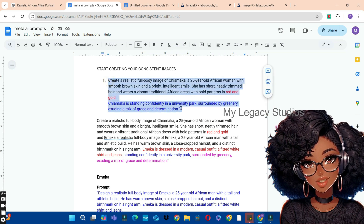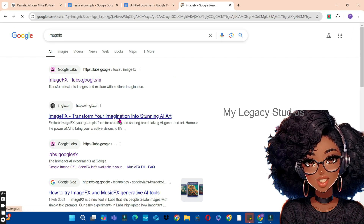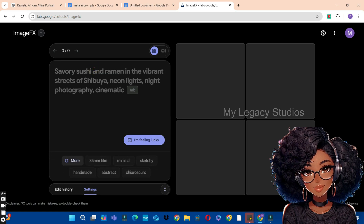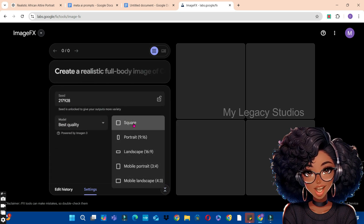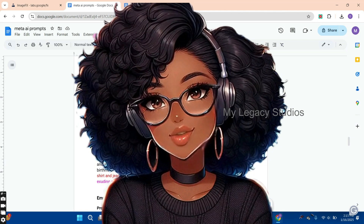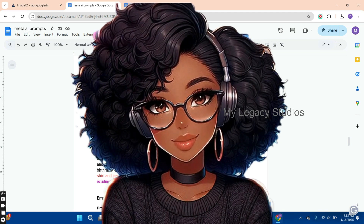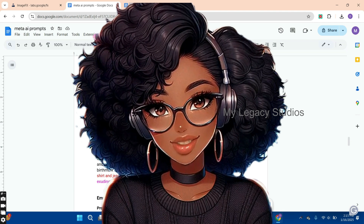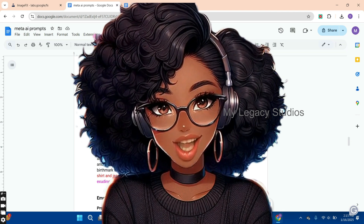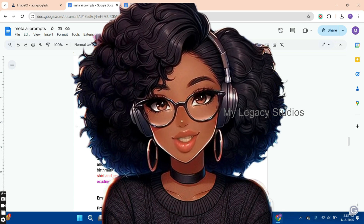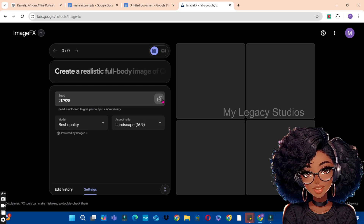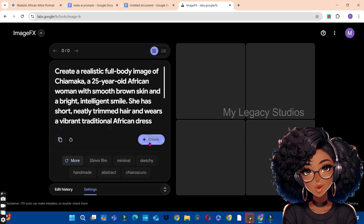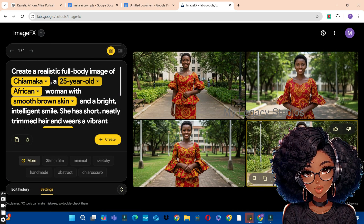I'll copy Chiamaka's prompt and go to Google Image FX. In your browser, type 'Image FX' and click the first option. Paste your prompt there, then bring your cursor down to Settings. Click on Settings, maintain best quality, and choose your aspect ratio — square, portrait, landscape, mobile portrait, or mobile landscape. For this video, we'll choose landscape, which is 16x9. Leave the seed open for now — I'll explain that later. Click the Create button. You can choose any effects to add to your prompt. Image FX has now generated a detailed image of Chiamaka, exactly as requested.